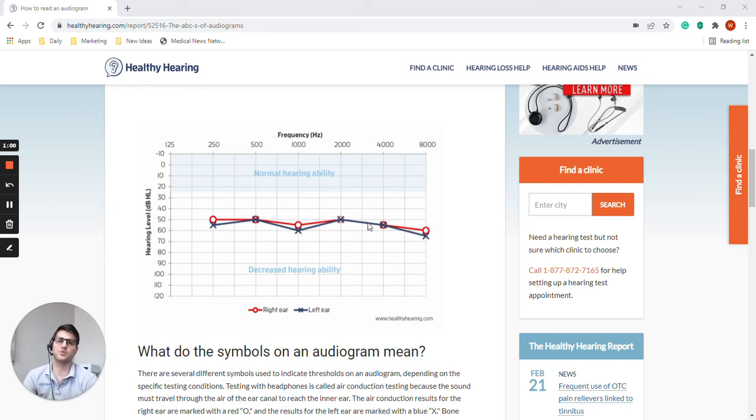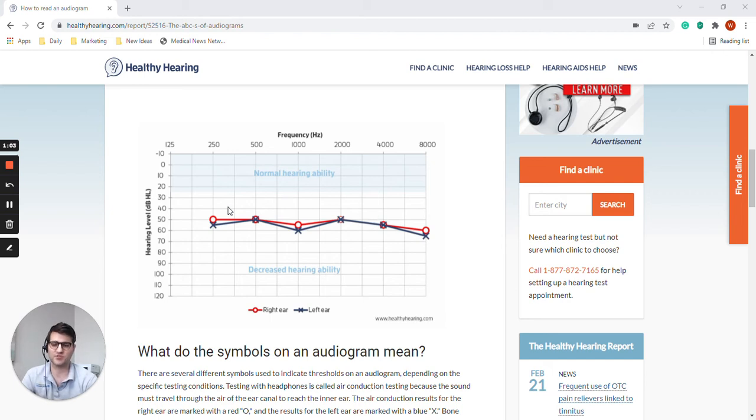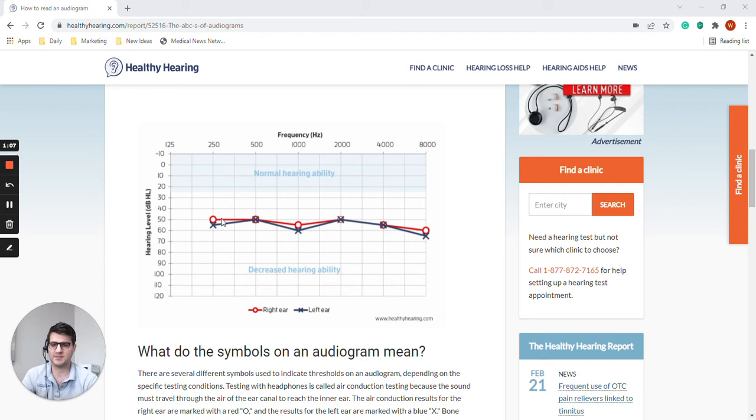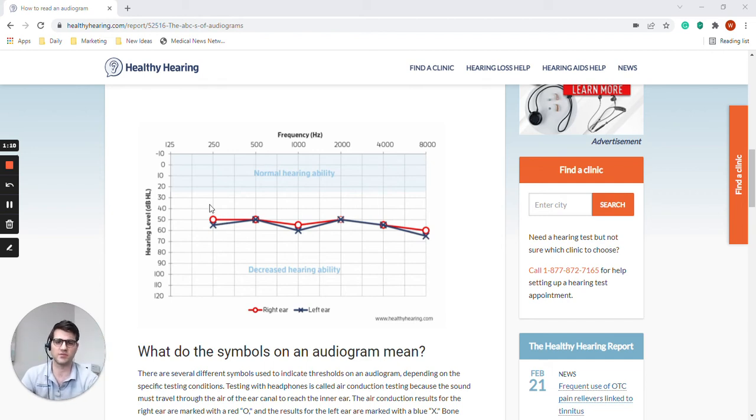What we're doing when we're testing for thresholds is we're testing for the softest sound that a person is able to hear. So that's the traditional, you know, raise your hand when you hear the beep type of test.